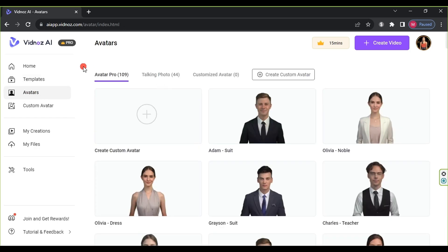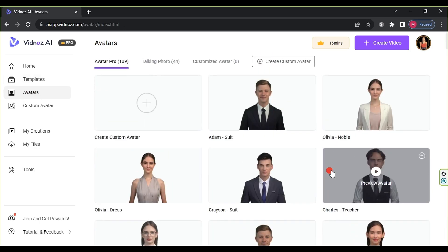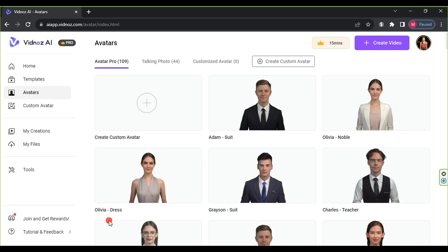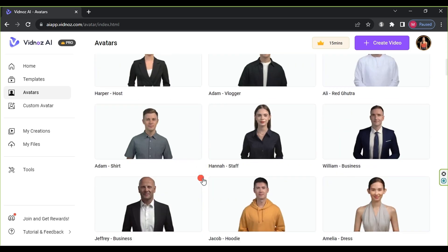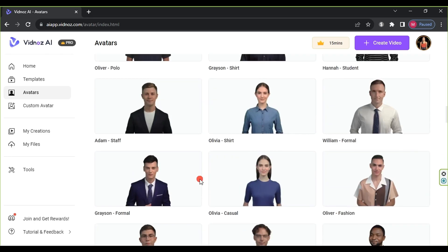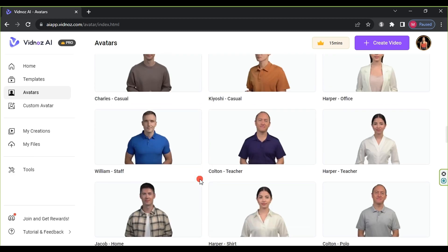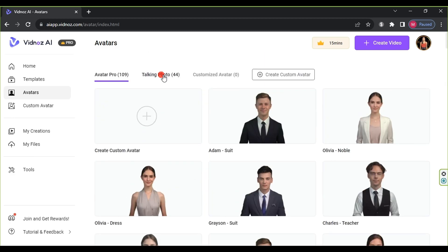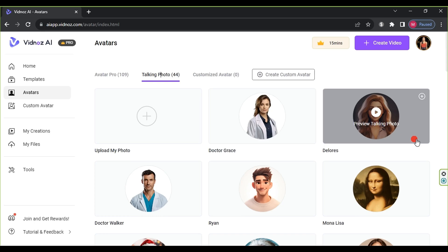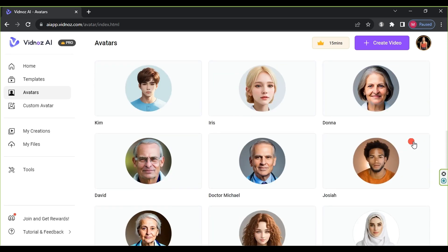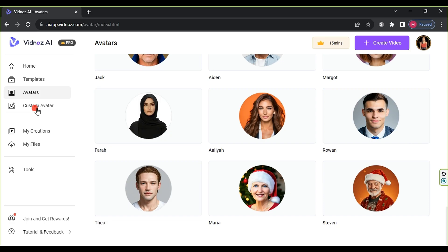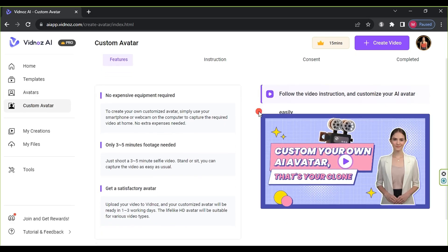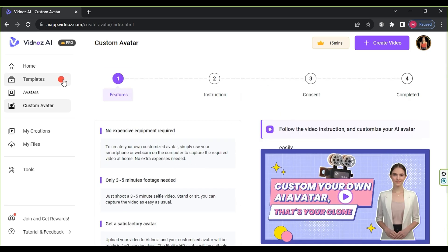Clicking on avatars reveals hundreds of avatars with various roles and outfits. Additionally, there are 44 different free talking videos. And through custom avatar, you can create your own avatar by following the provided steps, which we'll detail in upcoming videos.